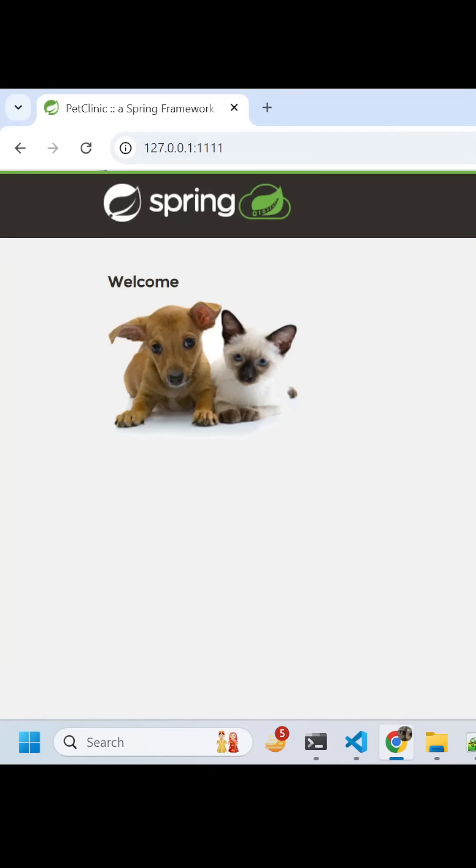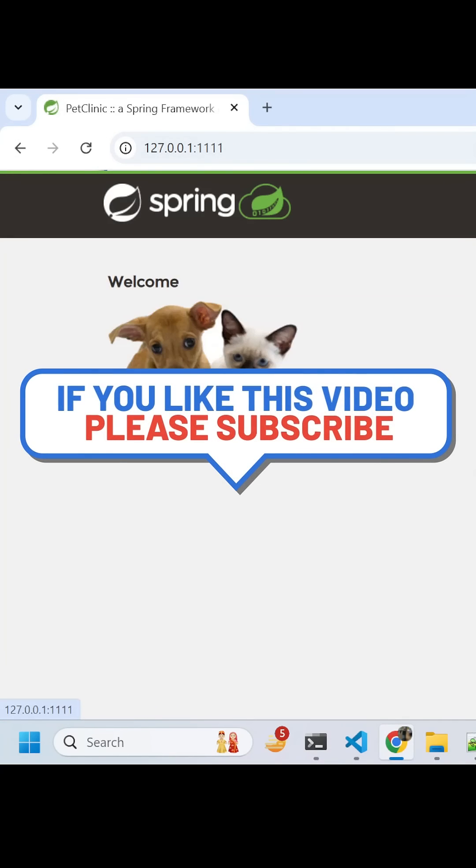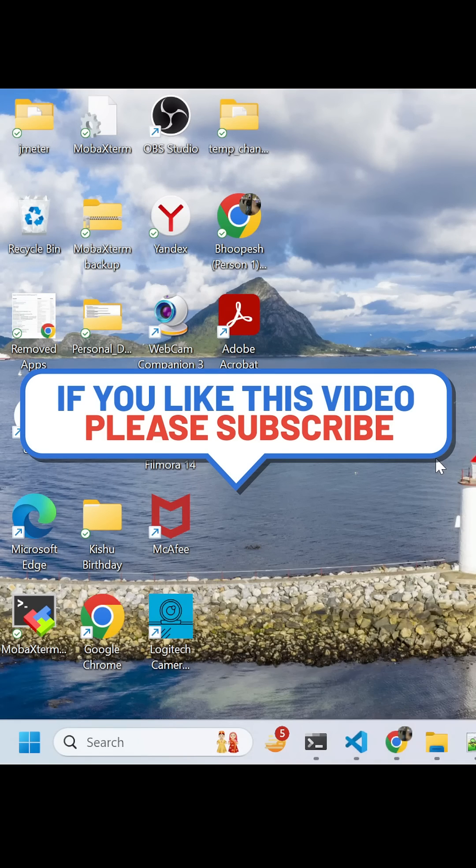That is pretty much about the deployment and a pod. Thank you.